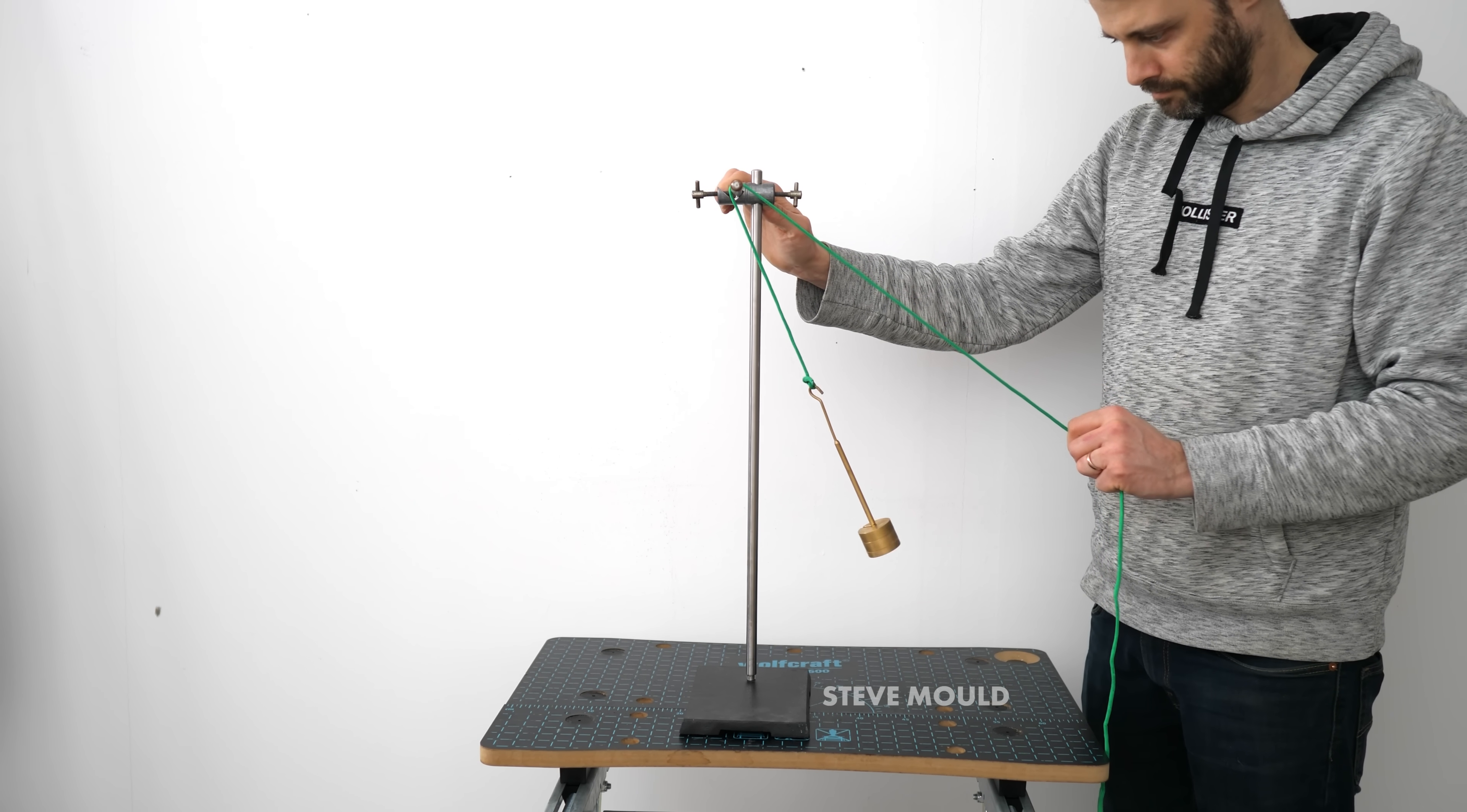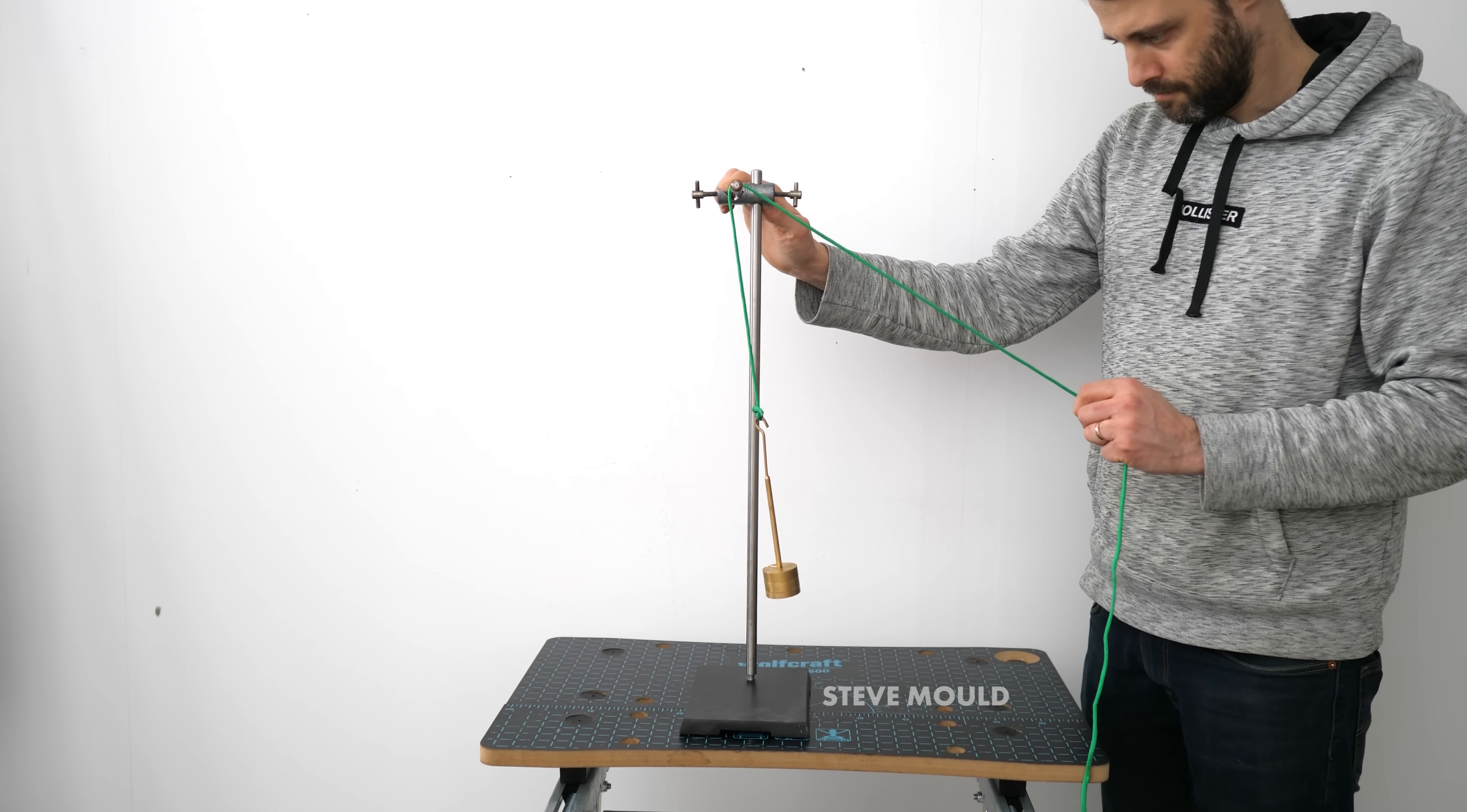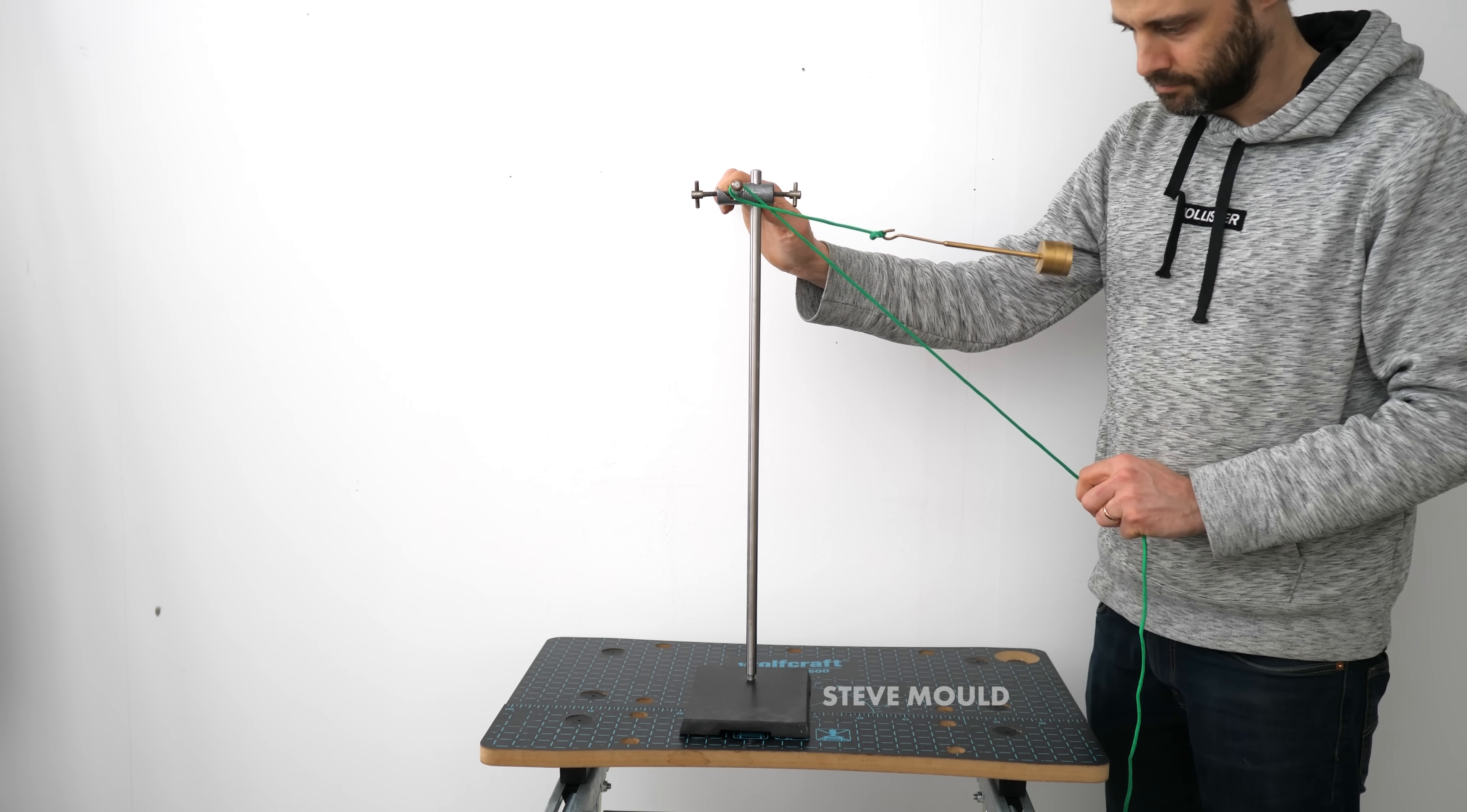The amplitude of the swing starts to go up. Actually, it's quite dramatic. You'll notice that the lengthening and shortening of the string happens at twice the frequency of the pendulum. So like the pendulum is going one, two, three, four, but the lengthening and shortening is one, two, three, four, five, six, seven, eight.